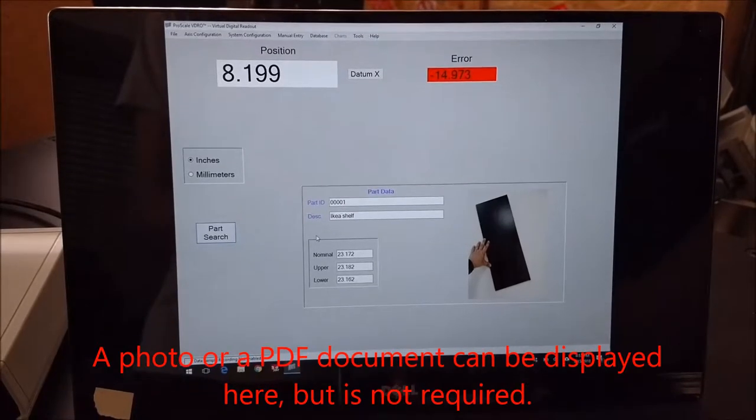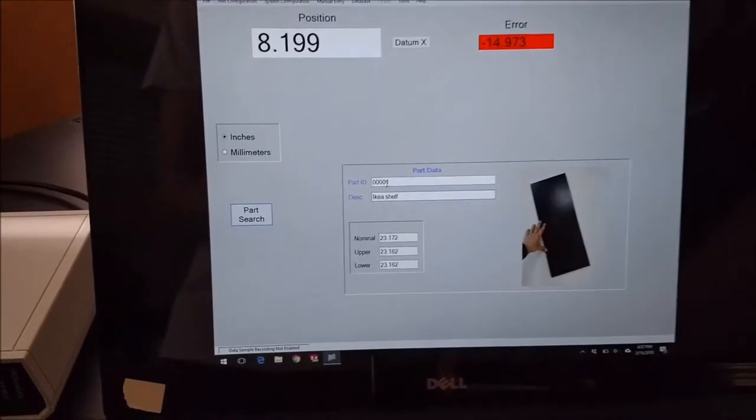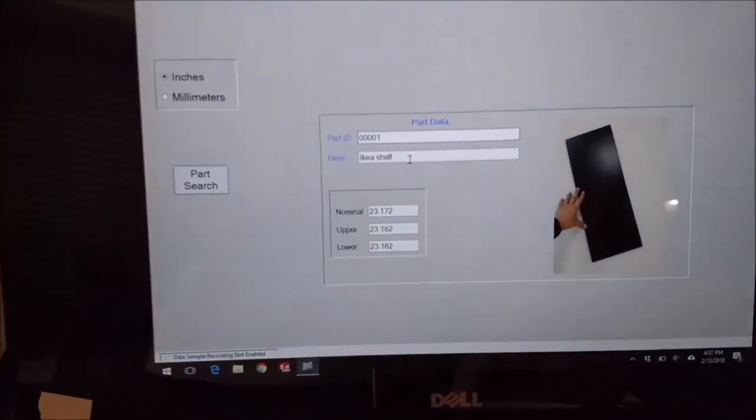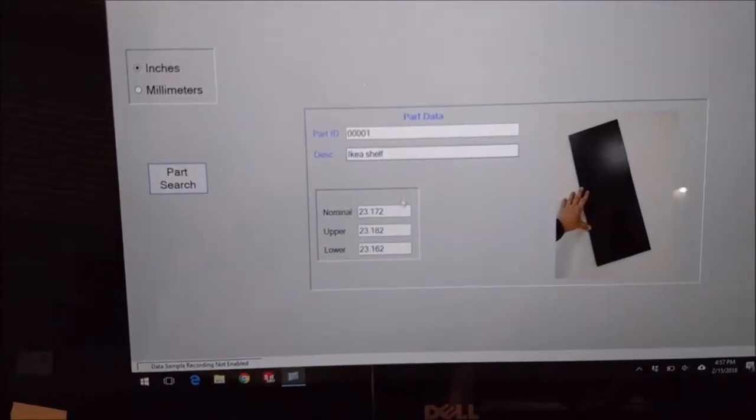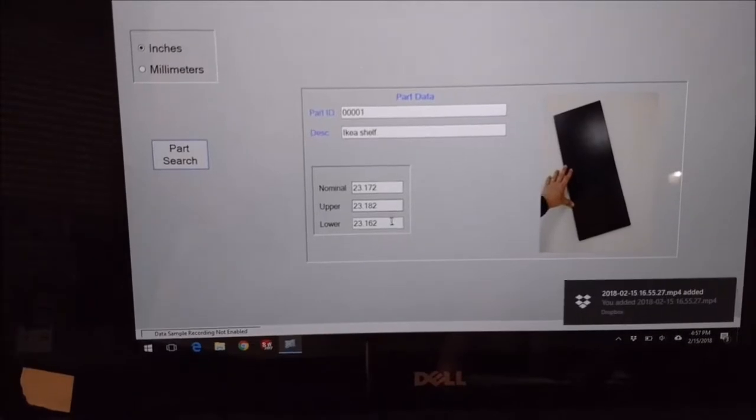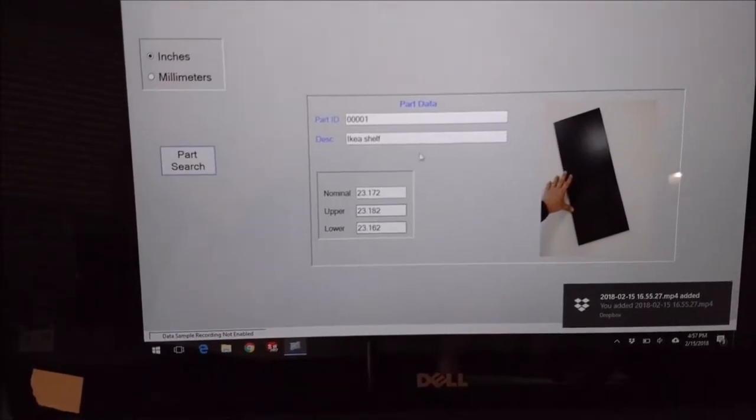And then it loads the part and gives us the part ID, a description, a nominal value, an upper and a lower value.